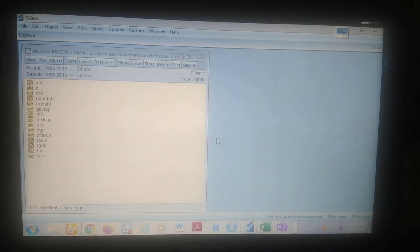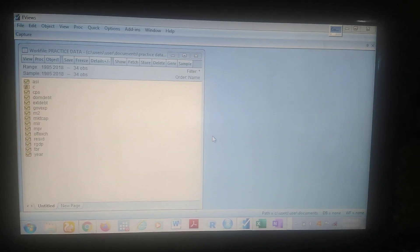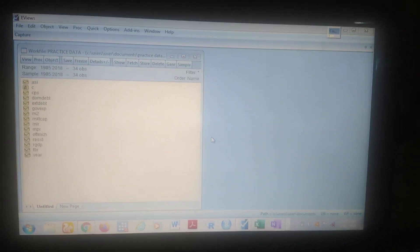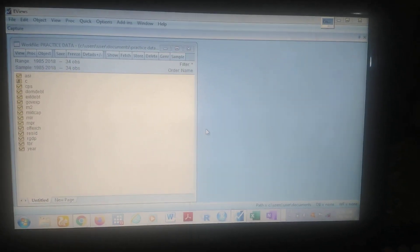Now in econometric analysis, there are mostly three stages. We have the pre-estimation test stage, we have the estimation stage, and then we have the post-estimation stage. For the purpose of this video, we shall focus on the pre-estimation stage.